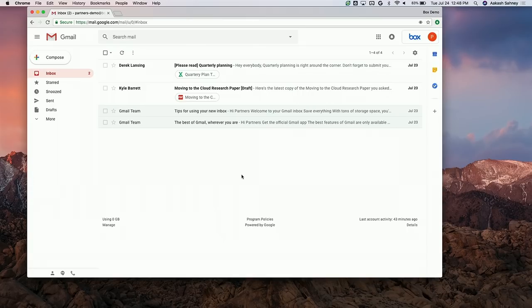We have a white paper campaign demo here. I've been waiting on this draft from Kyle, and I finally got it. What I want to do is take a look at this draft, review it, make it a little more useful, and collaborate on it with both internal and external stakeholders.